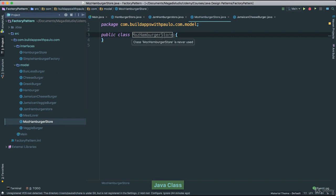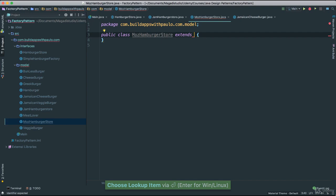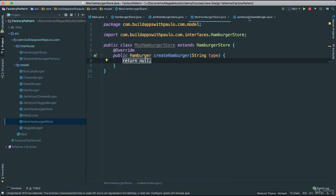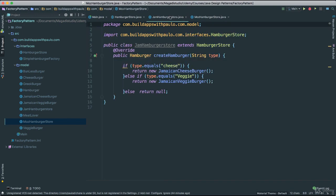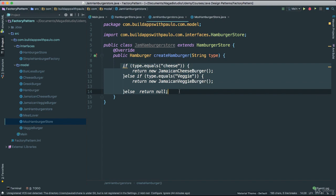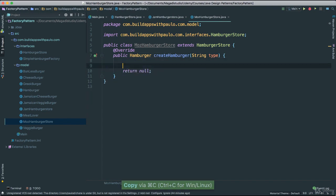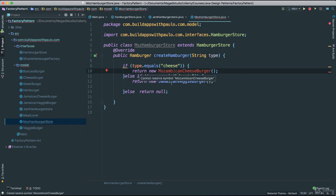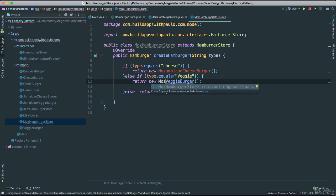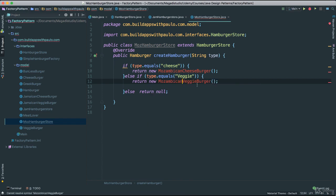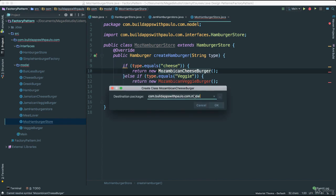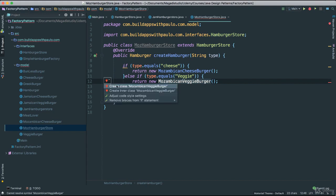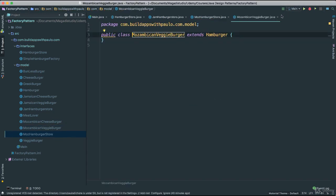On the same token we can go ahead and create the Mozambican store — MozHamburgerStore. I will right-click and create it. This will extend our headquarters which will be HamburgerStore. We need to implement the abstract method. I am going to copy what we already have, and of course this is going to be MozambicanCheeseburger and MozambicanVeggieBurger. Let's create those classes also. There we go — they are empty of course but notice they extend Hamburger.